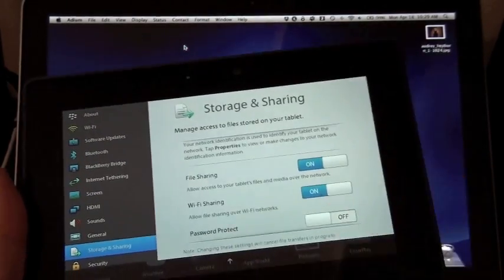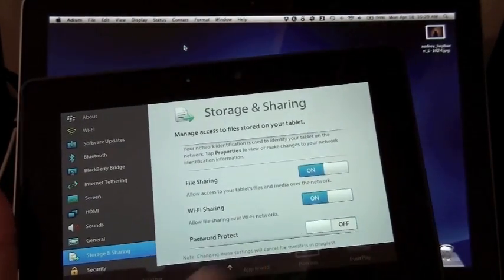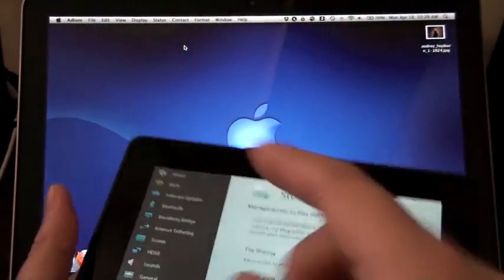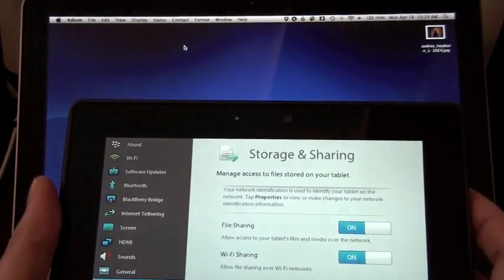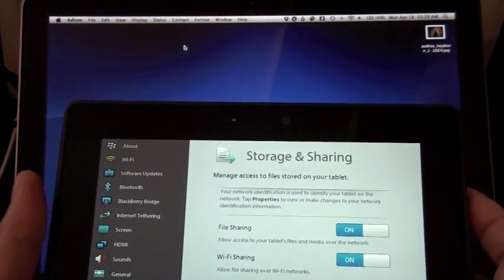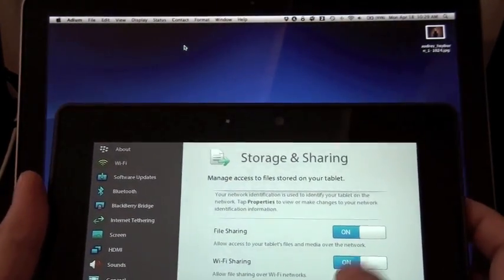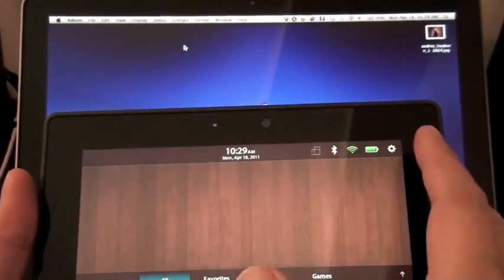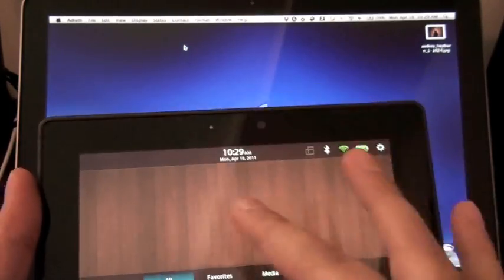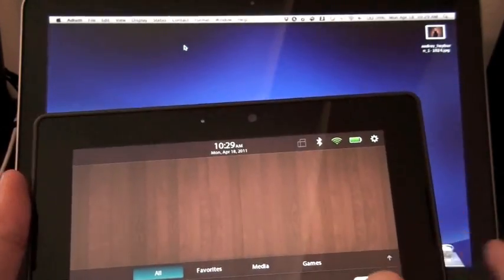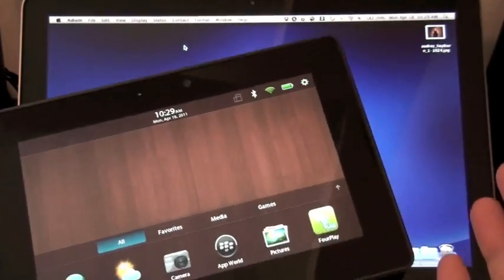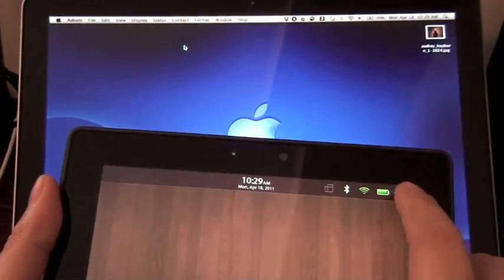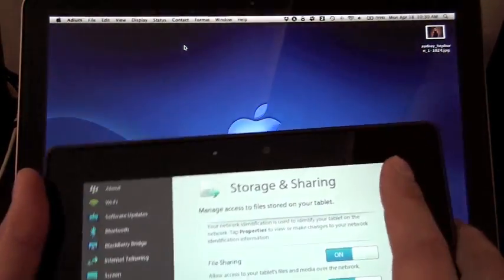Ideally, this is supposed to work after you hook up your PlayBook to your Mac or PC for the first time. It should leave a network drive where you can drag and drop files back and forth. But unfortunately, that didn't work out as planned, so I had to do a little workaround on the Mac here.